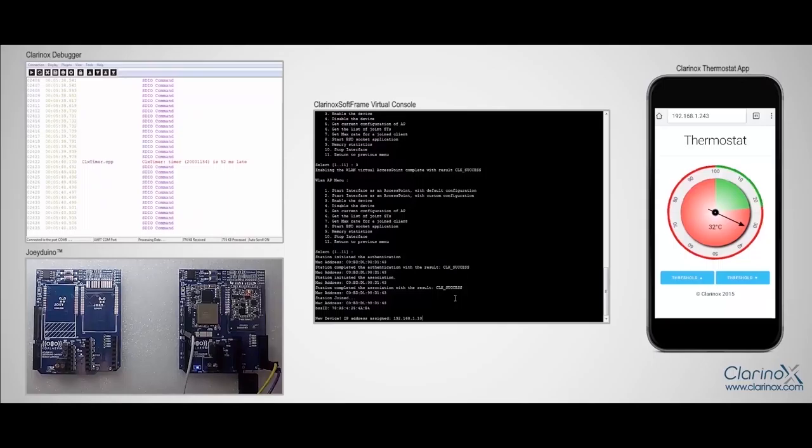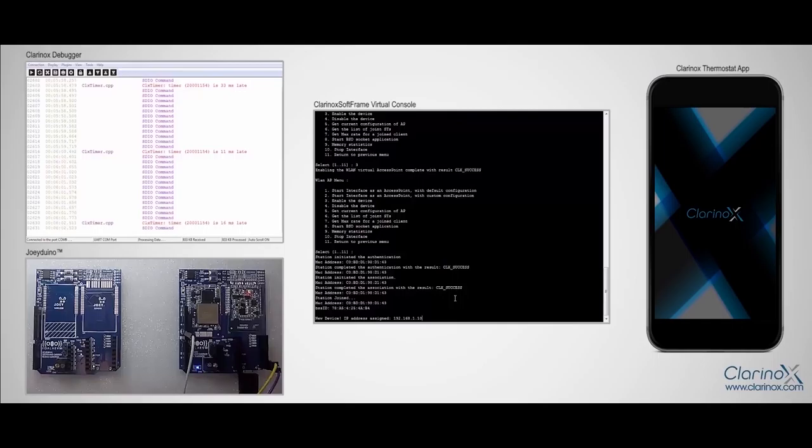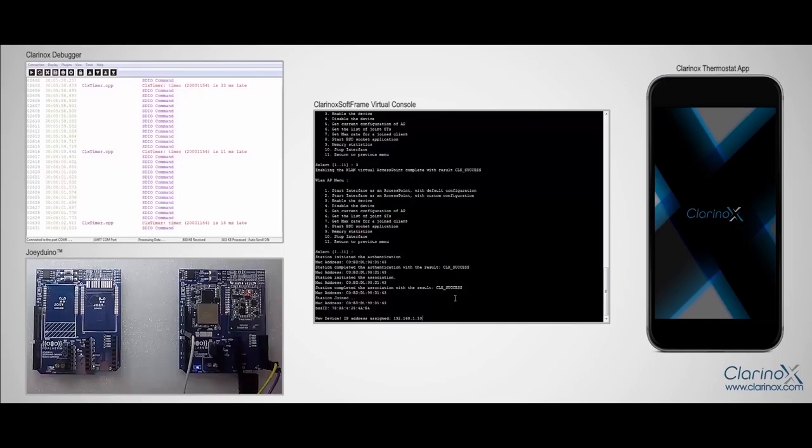So this concludes Wi-Fi demonstration on joy module attached to Joydino carrier board. You can find more information about this on our website, and thank you for watching.